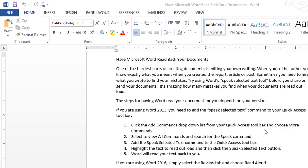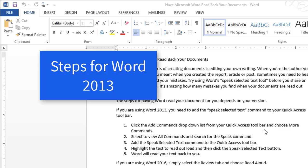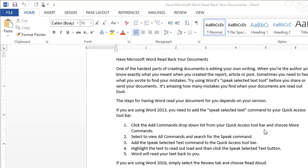The steps for having Word read your documents to you depends upon your version. If you're using Word 2013, you need to add the Speak Selected Text command to your Quick Access Toolbar.